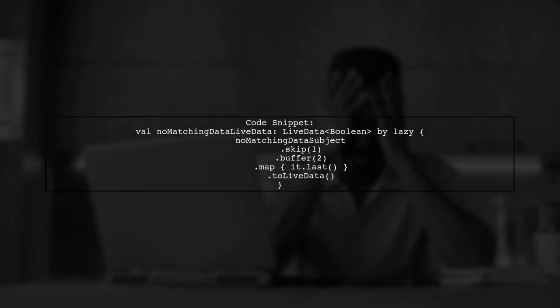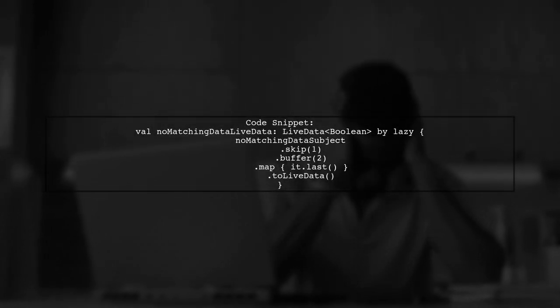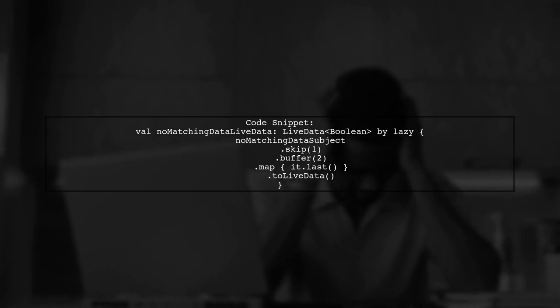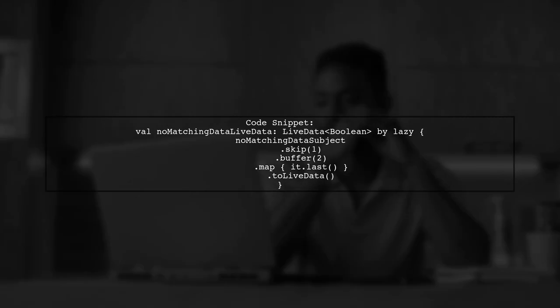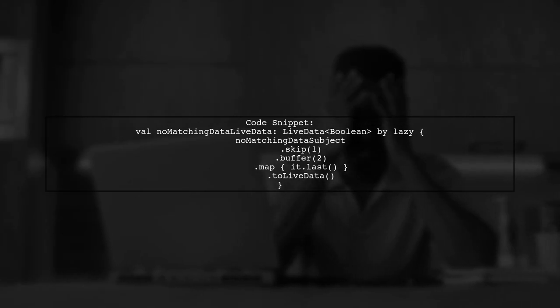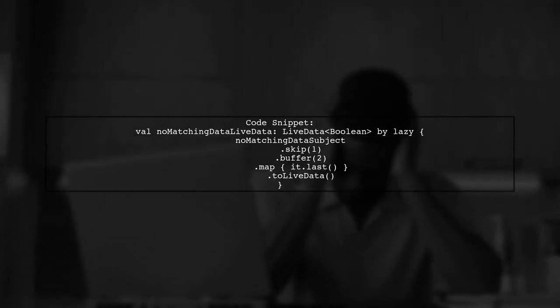The code example shows how they set up the live data to skip the first value, buffer the next two, and emit only the last one. This effectively handles the duplicate calls from OnDataChanged.